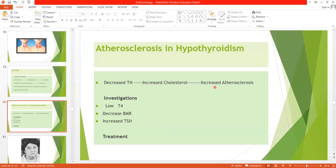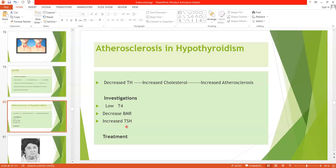We do certain investigations to confirm hypothyroidism. We will find decreased T4, decreased basal metabolic rate, and increased TSH. The treatment is the daily ingestion of thyroxine throughout life.